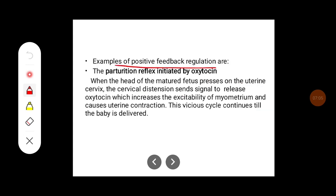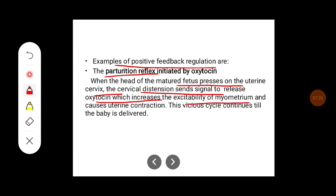An example of positive feedback regulation is the parturition reflex initiated by oxytocin. When the head of the matured fetus presses on the uterine cervix, the cervical distension sends signals to release oxytocin, which increases the excitability of the myometrium and causes uterine contraction. This vicious cycle continues until the baby is delivered.